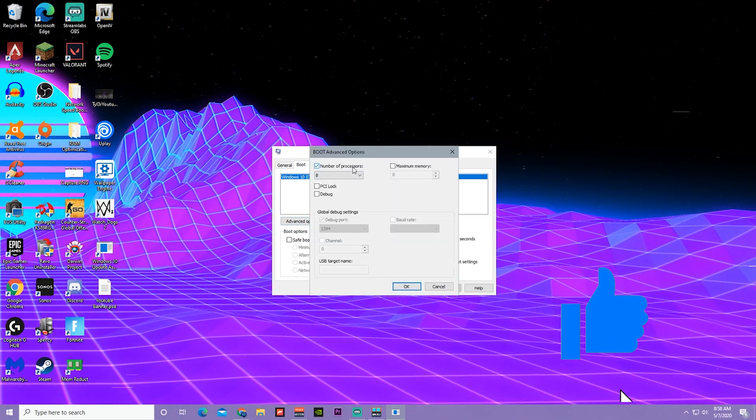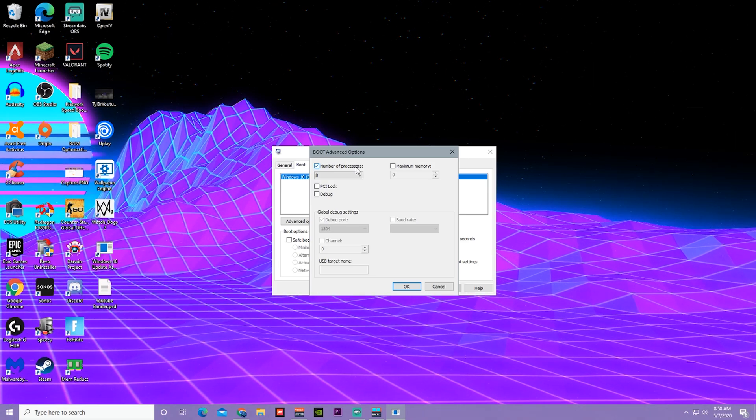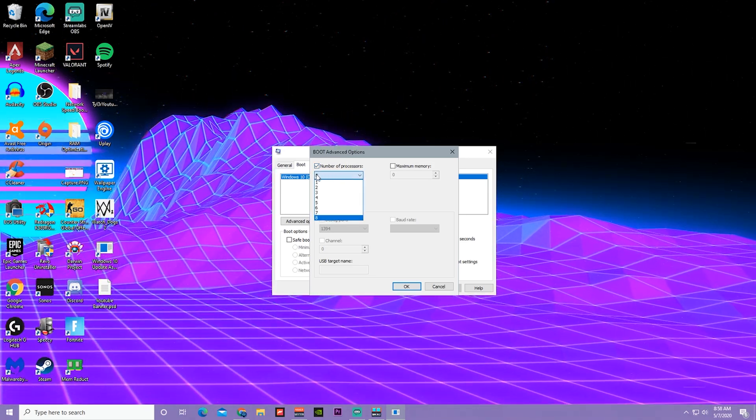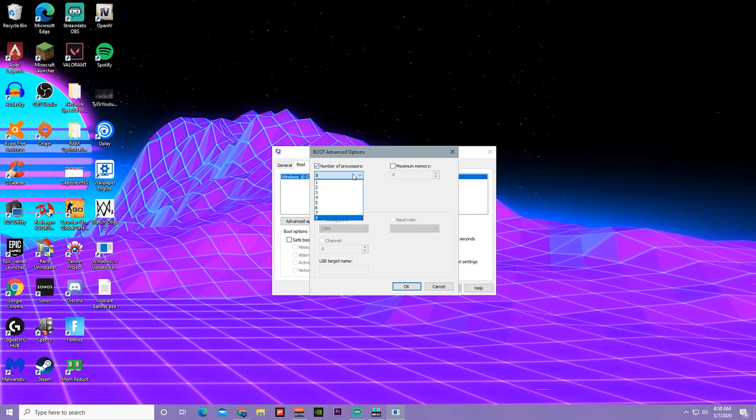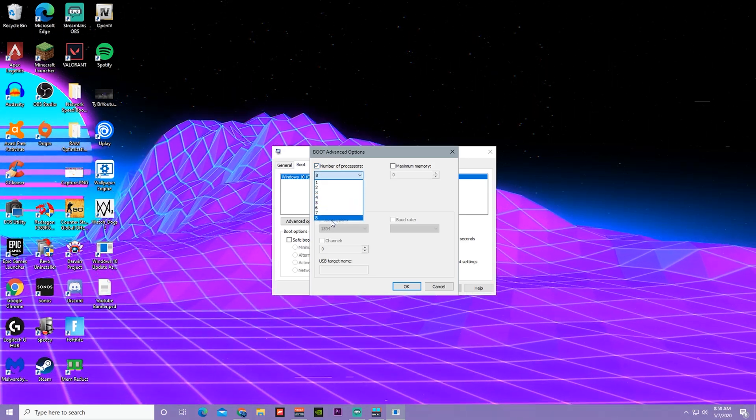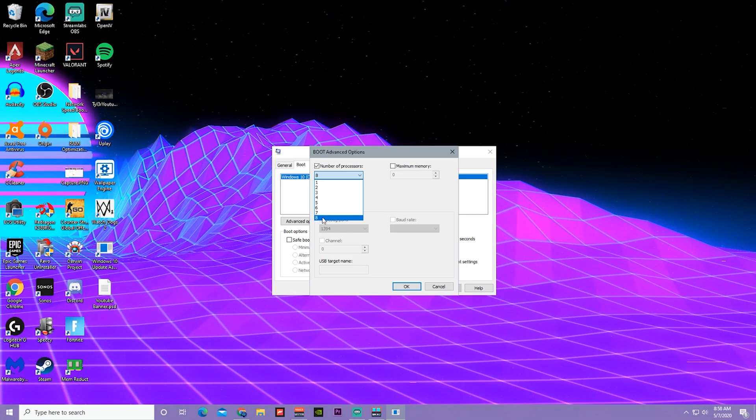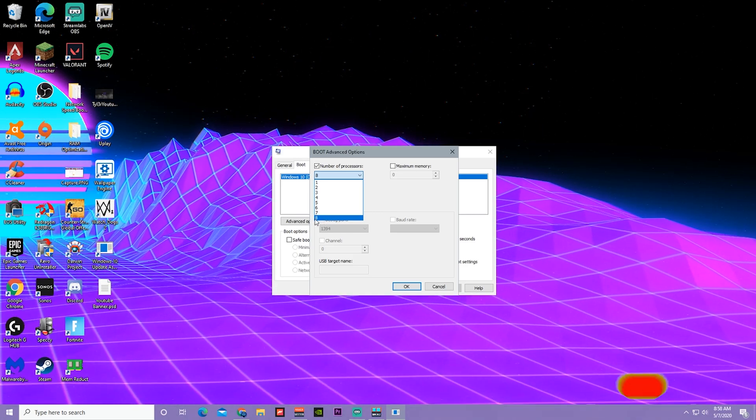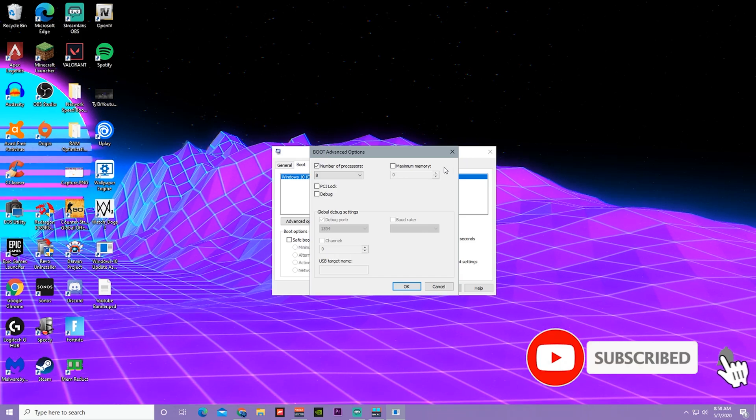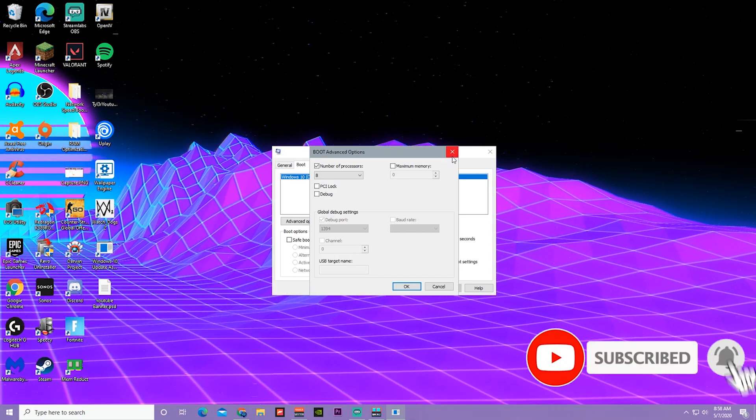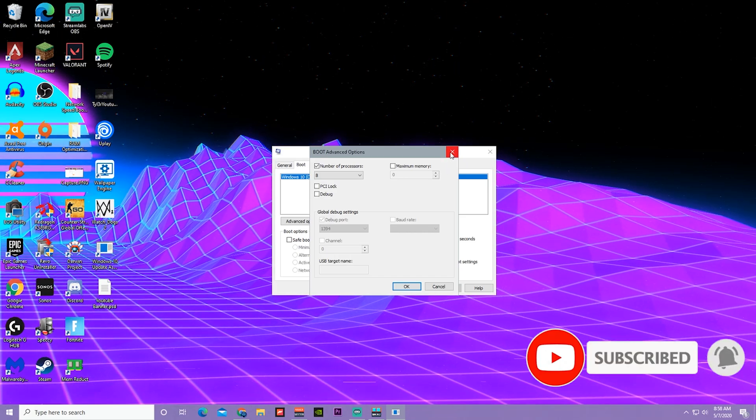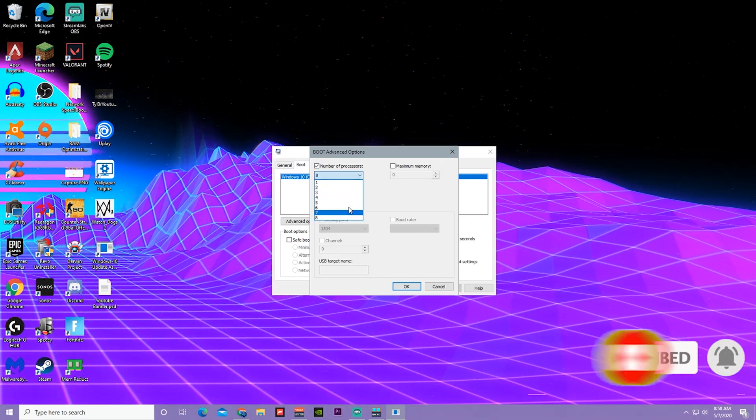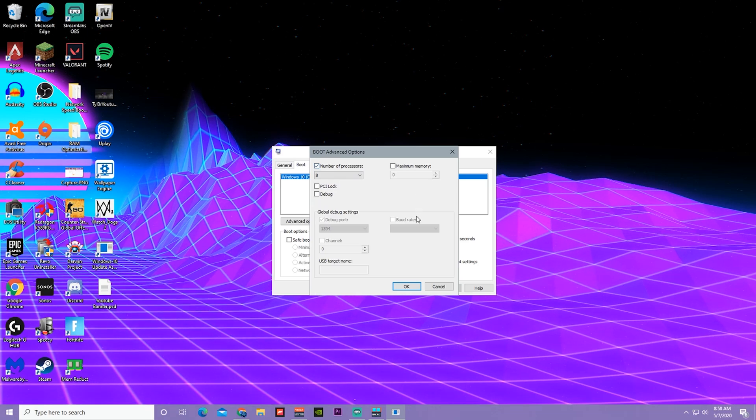Click this drop bar and click the highest amount of cores you can enable. For me it's eight, I have an Intel i7 processor, so that's usually how it is for me.